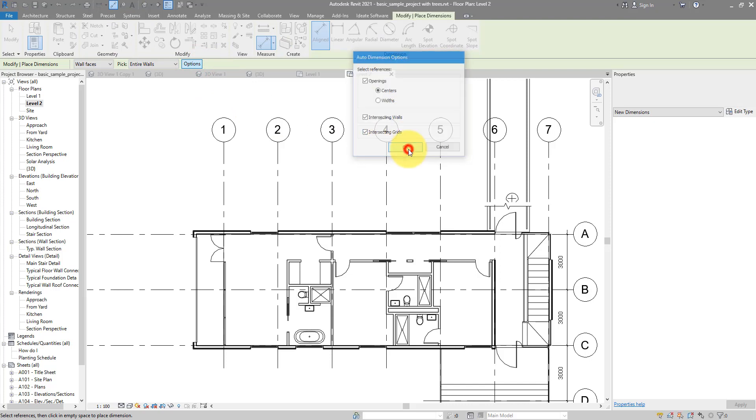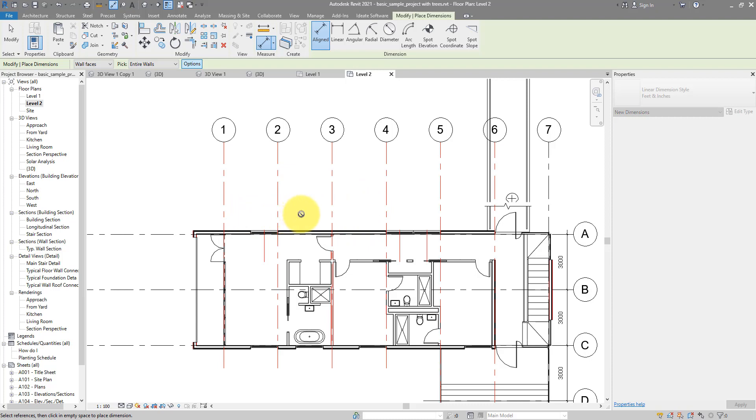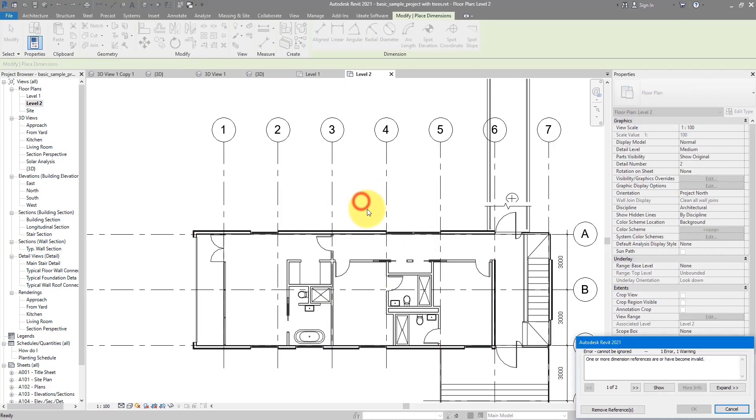Looks good to me. Now in theory, when I pick on this wall here, it should give me a nice dimension with all the required references for the grids and the other intersecting walls. But as you can see now, there's a forbidden sign where my cursor is, and now I cannot place this dimension. What's going on?